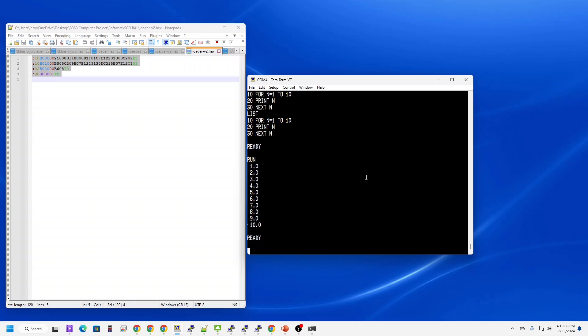SCELBAL's SCELBAL interpreter is floating point by default. You can see that in the 1.0 and 7.0, 10.0, how it's counted. If I wanted to make those integers, I could simply cast N as an integer, and then it will display as an integer.